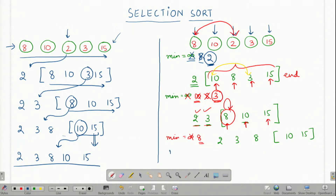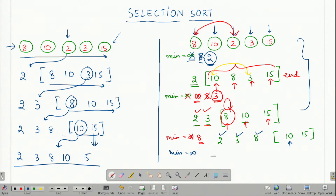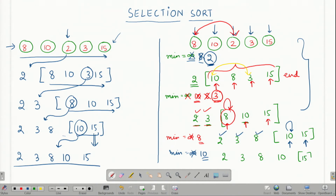Again I do a similar process. I initialize the minimum to infinity and start iterating from 10, because 2, 3 and 8 are already sorted in the first three iterations. 10 is less than infinity, so I update the minimum to 10, and 15 is greater than 10, so I do not need to update the minimum anymore. 10 again needs to be swapped to the fourth place where it already is. My array now becomes 2, 3, 8, 10 and the unsorted element 15. Because there is only one element left, I know that it is on its actual position. This way I get my sorted array: 2, 3, 8, 10 and 15.